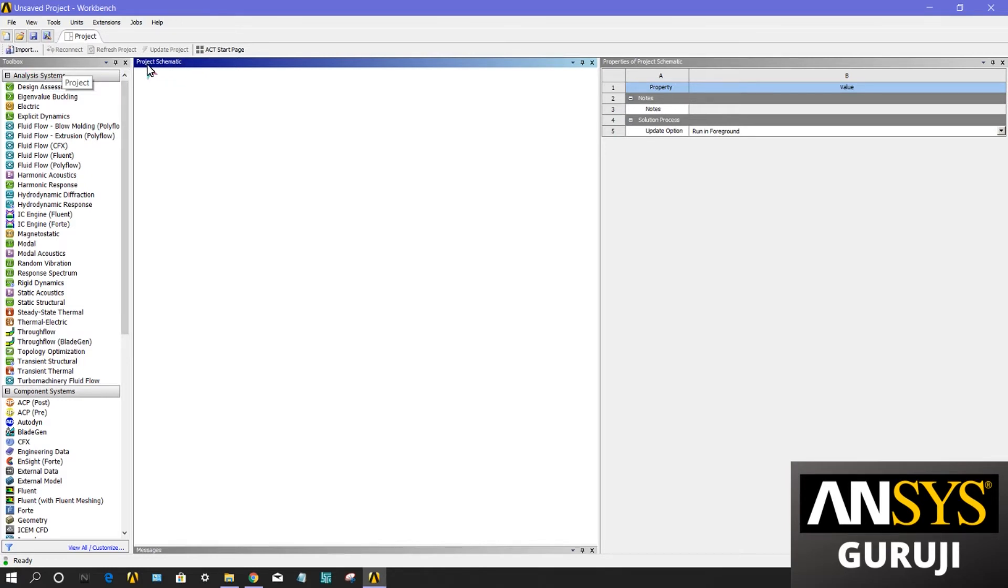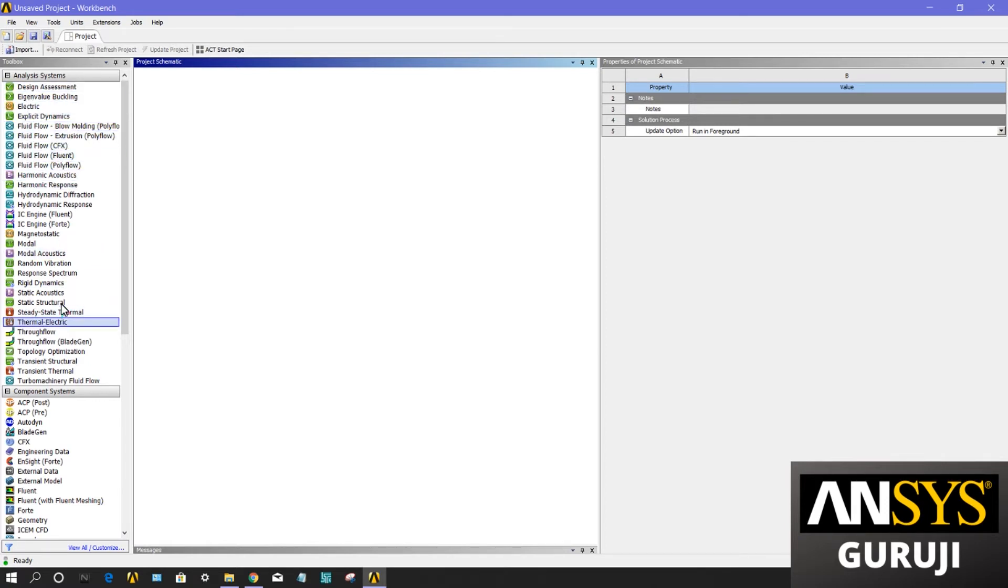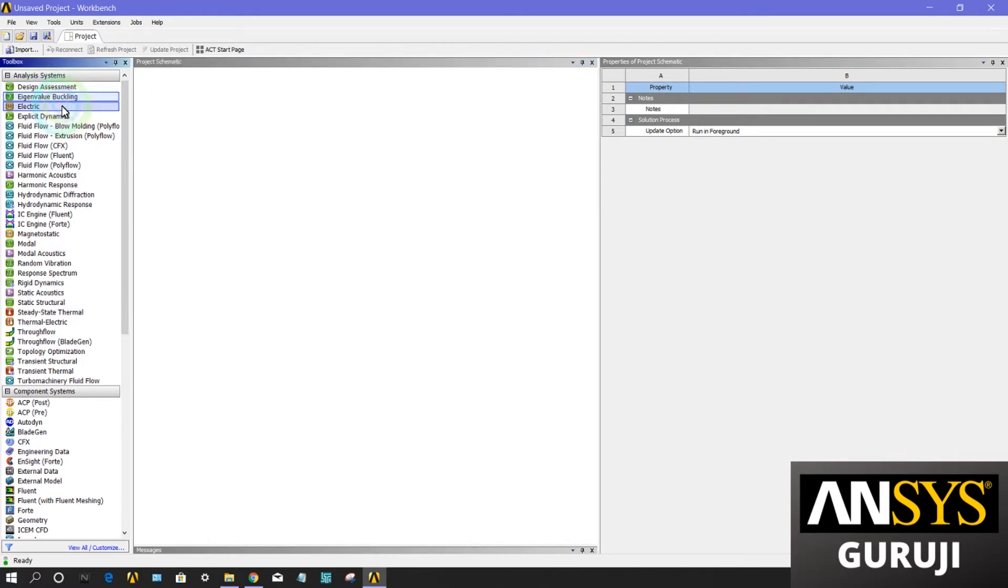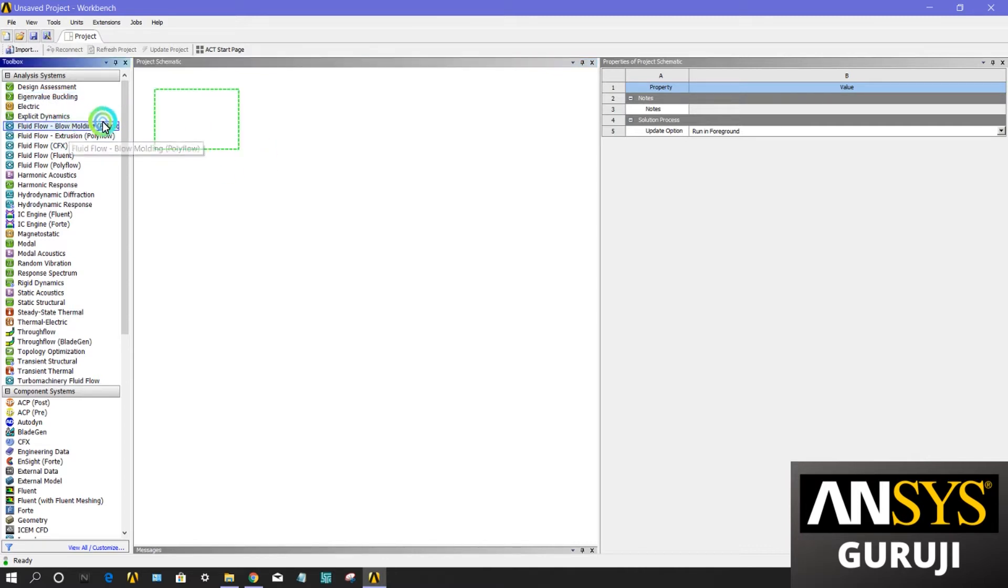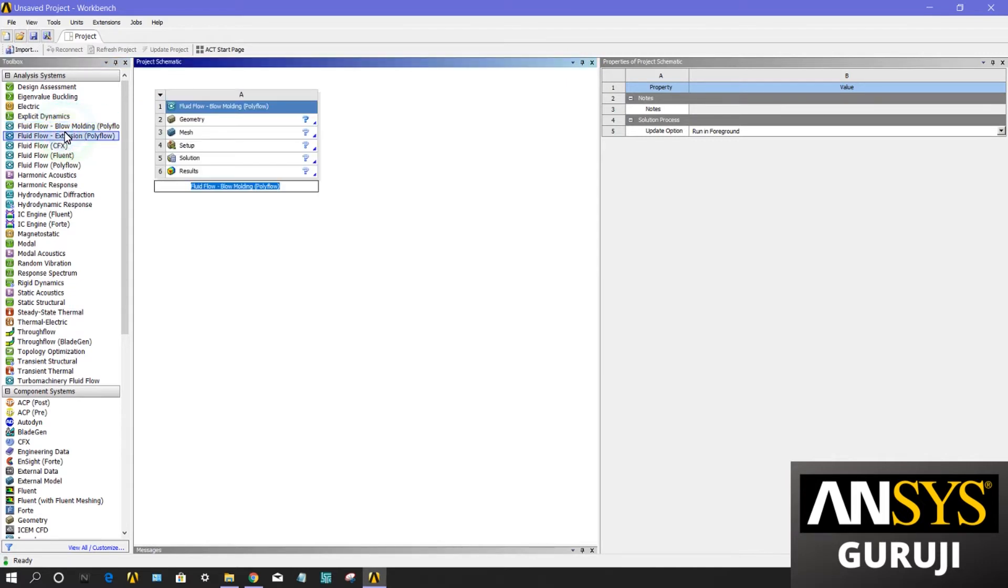The toolbox contains the system templates that you can use to build a project, including design assessment, eigenvalue, electric, and more. The project schematic is the area of the interface where you will manage your project. You can drag any template here and it will show in this area.